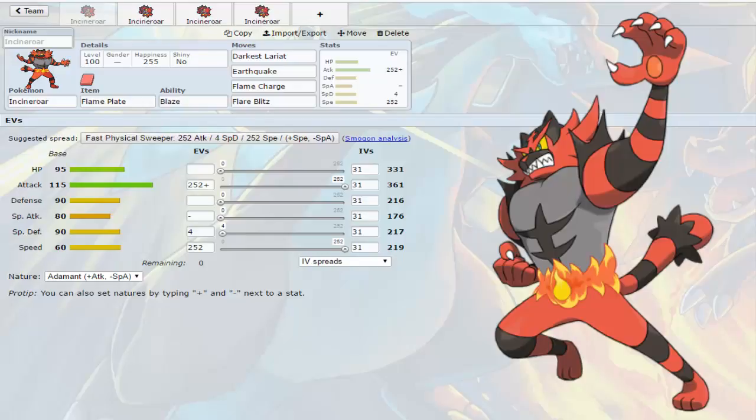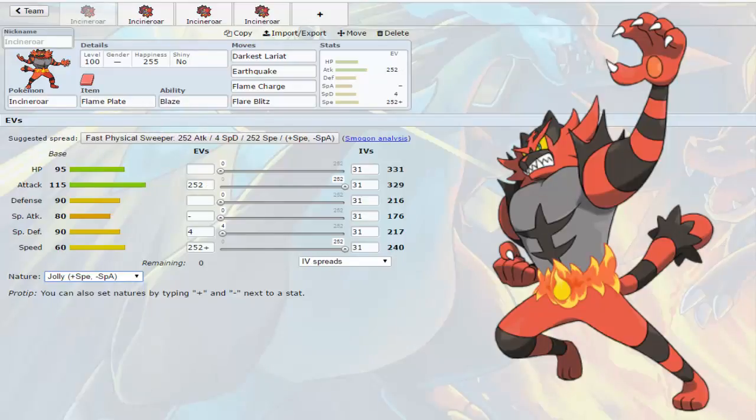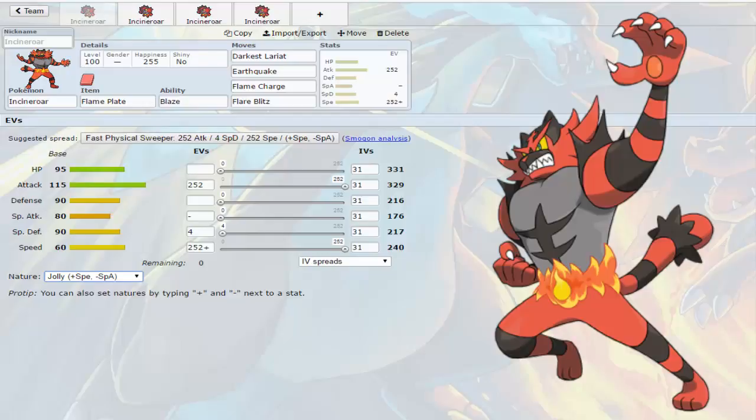Now this first set, it's all your choice, it can be Adamant or Jolly. I'd recommend Jolly to be honest since you hardly have any speed as it is and this is a Flame Charge set. With Flame Charge if you're Jolly you do get the 360 speed with one Flame Charge which does outspeed quite a few things except for some of the crazy things running around like some of the ultra beasts and maybe scarf mons. There's a Flame Plate just to get off as much damage as you can.